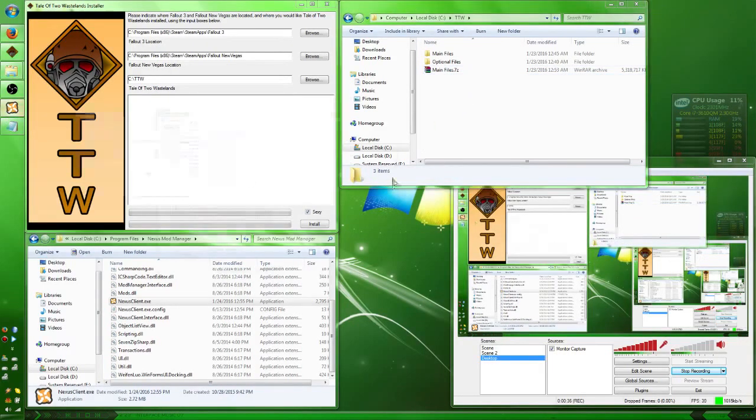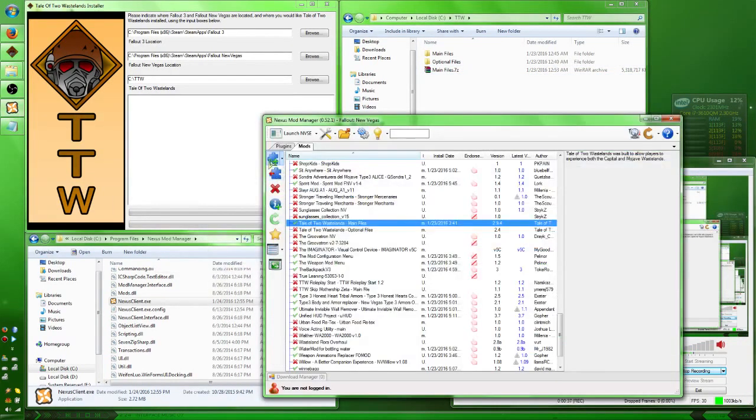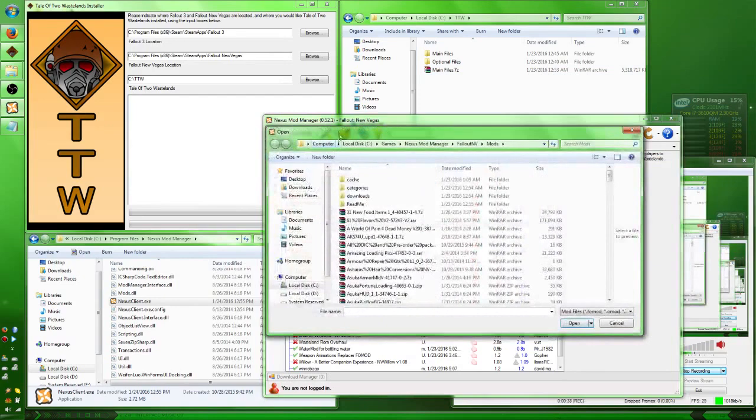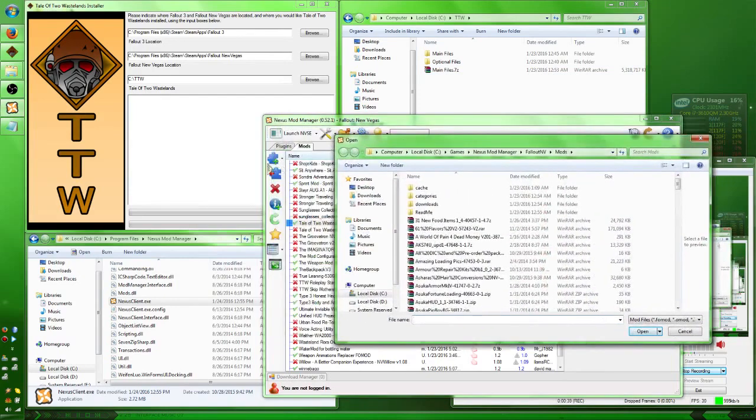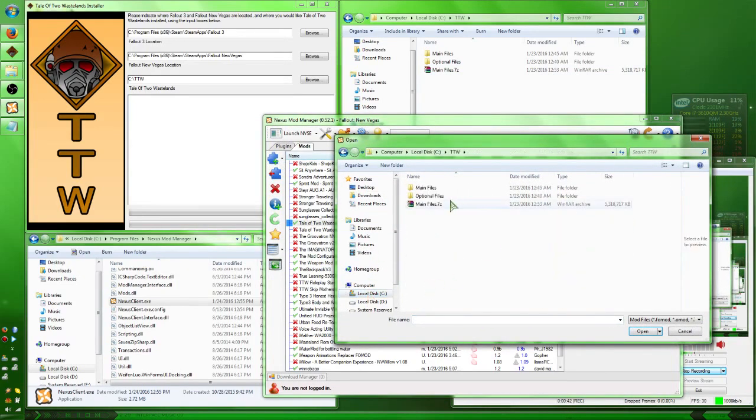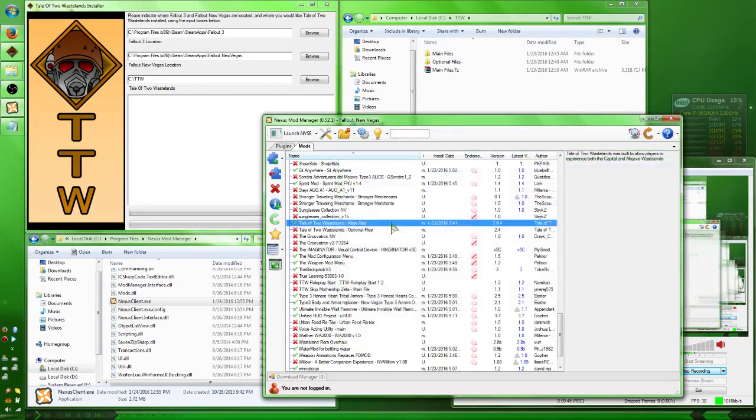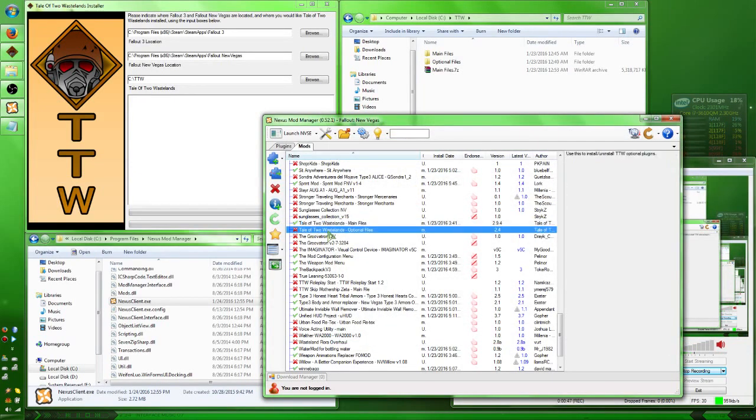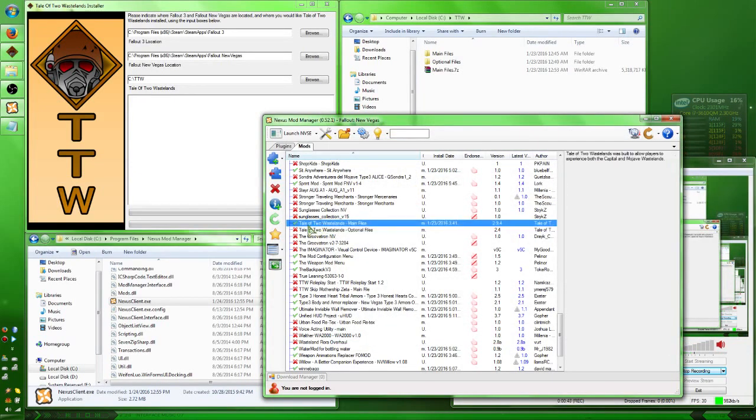Then, use Nexus Mod Manager, click on the little puzzle piece with a plus, browse to your folder where you got it installed, and just double click on the 7-zip. It'll install it and it'll pop up right here. Double click on it.